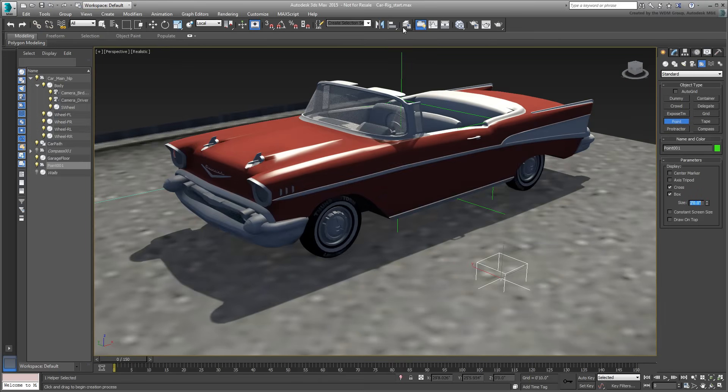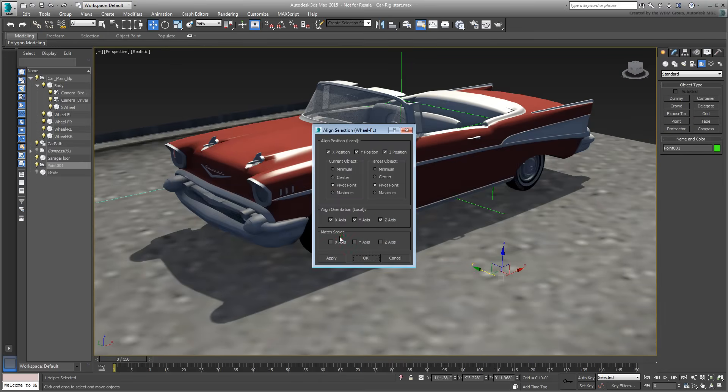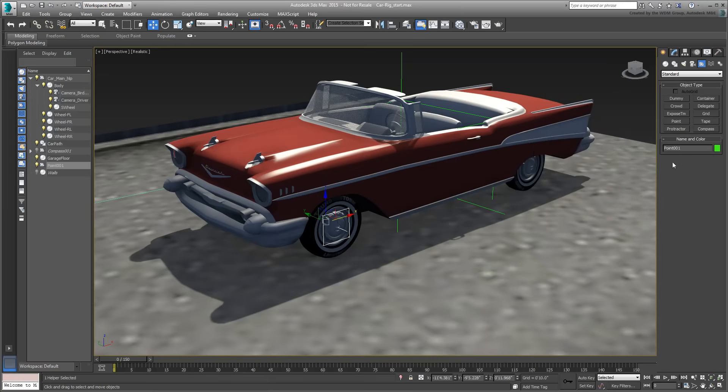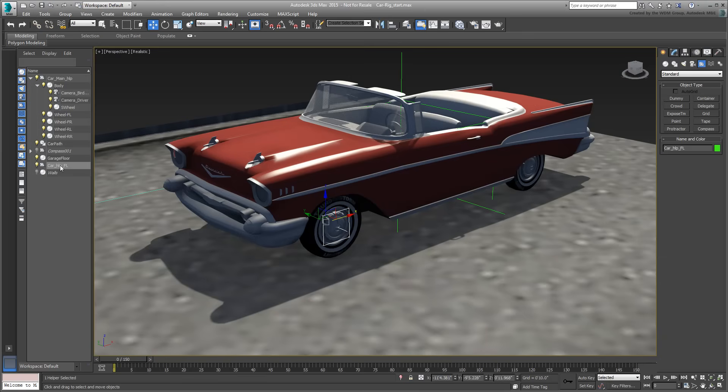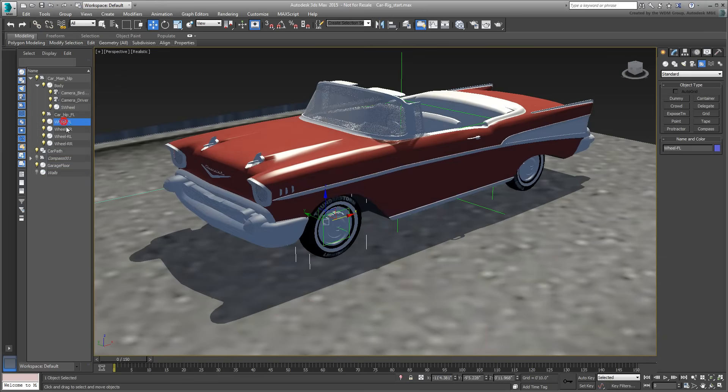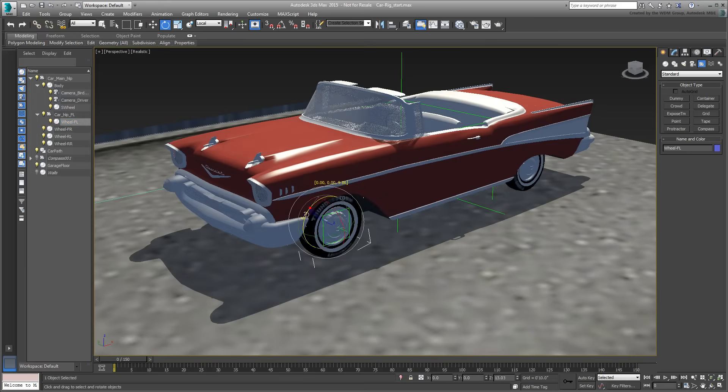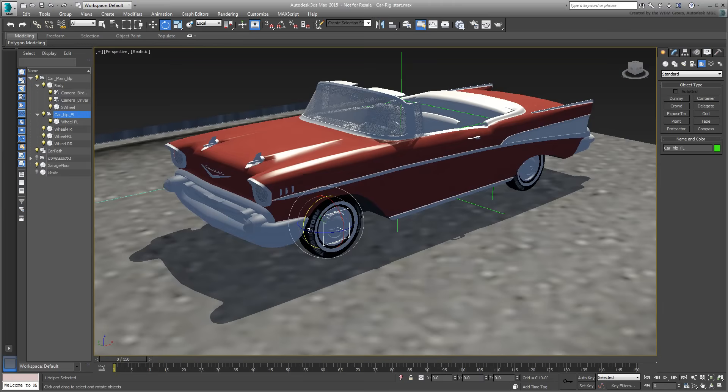Create a new animation helper and make its size proportionate to the front wheel. Align it to the left front wheel in Position only on all three axes. Name it car-help-fl, FL for Front-Left. Link it to the main helper, and then link the front-left wheel to it. Doing it this way, now you can spin the wheel itself, while you control its turning by animating the helper.